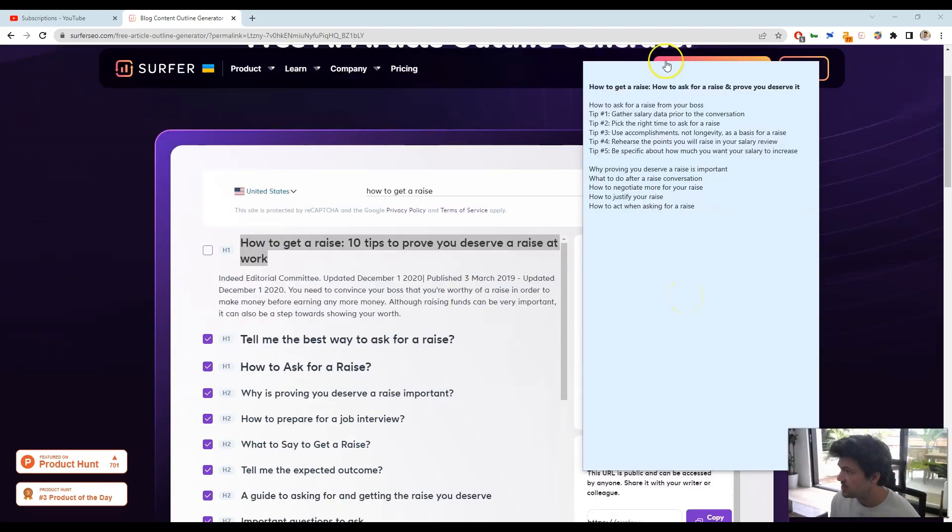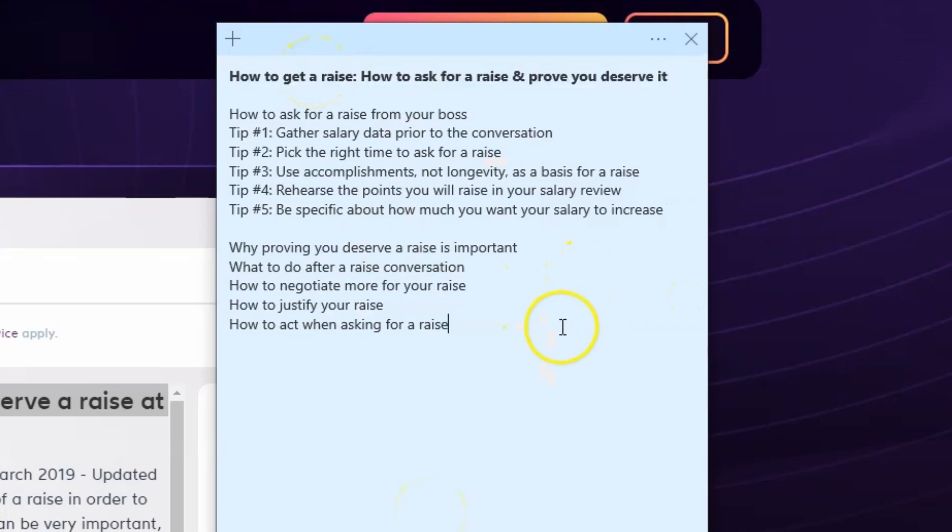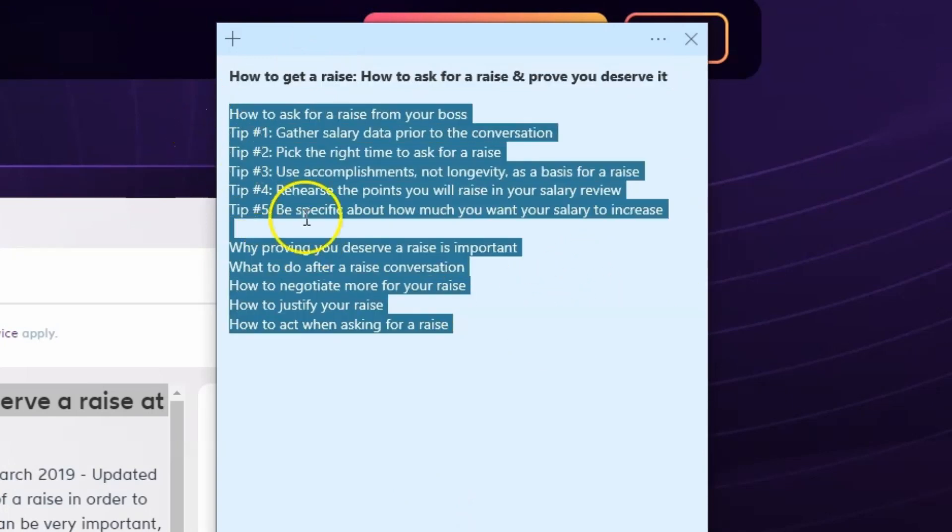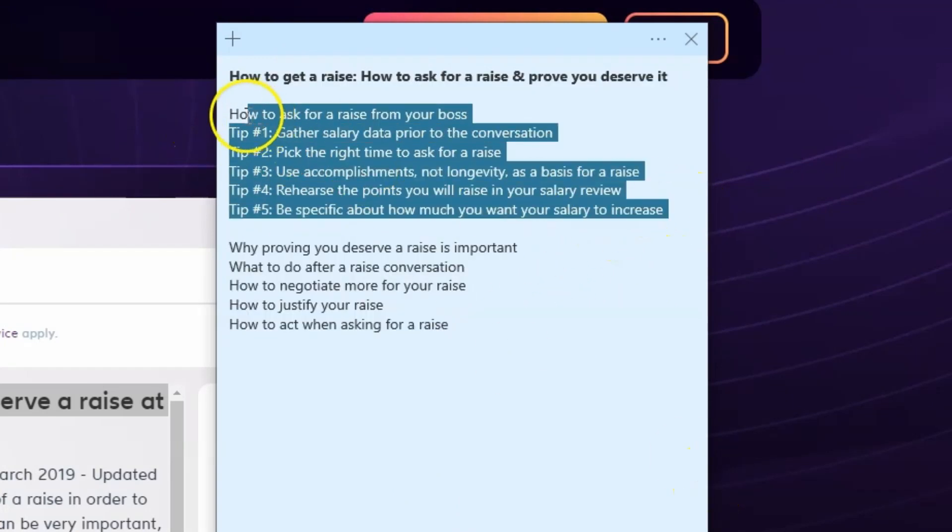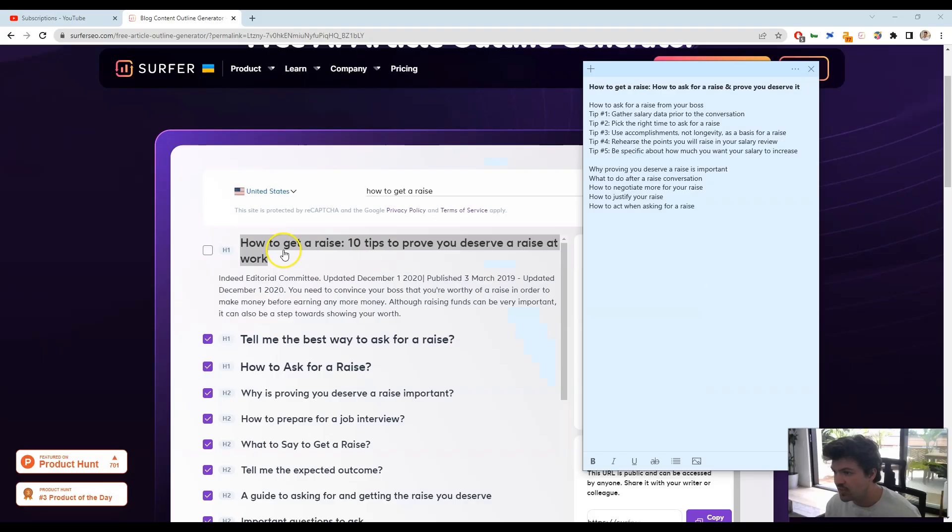All right, so I spent a few minutes here putting together, here's the article title, here are all the different subsections that we're going to cover, and basically just breaking this out into, okay, here's five tips, and then here is some extra content, some questions that might get featured into that people also ask area on Google.